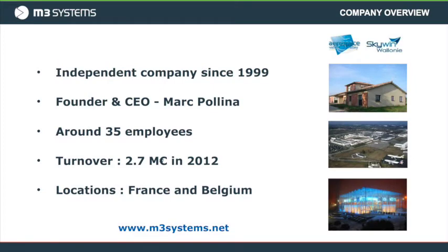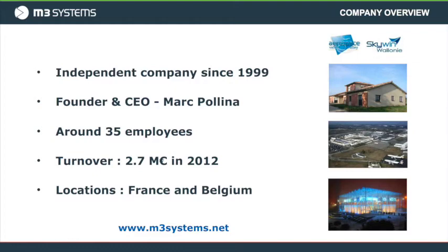M3 Systems is a company of about 30 employees, headquartered in Toulouse, France in the Aerospace Valley. The company was founded by Marc Polinat in 1999 and specializes mainly in satellite navigation and data fusion systems. We also have an air traffic management department which has been around since the company's inception.